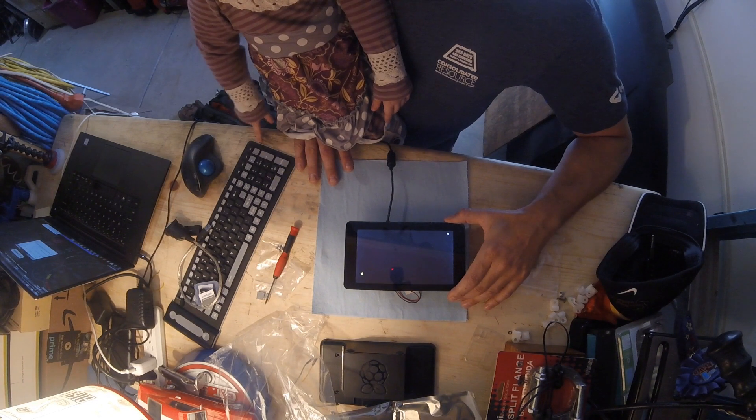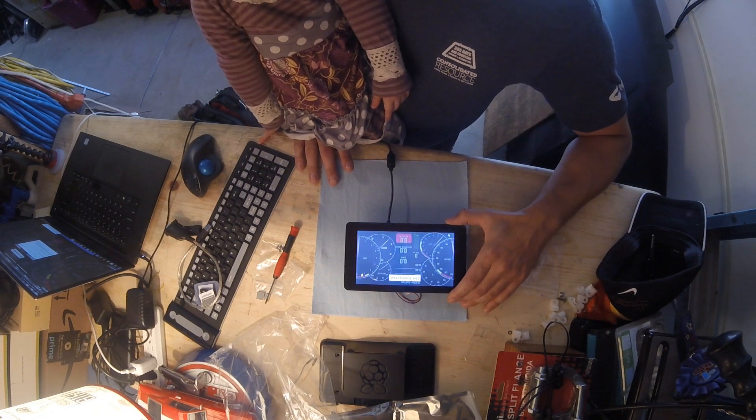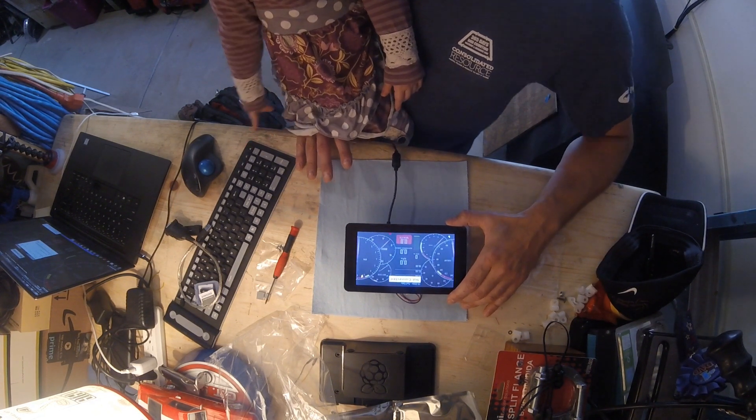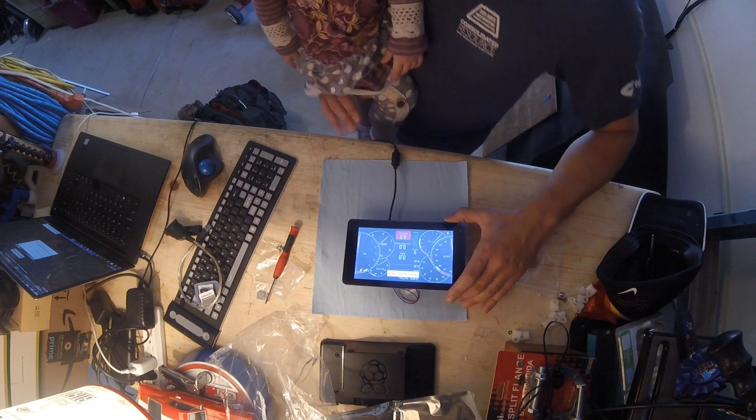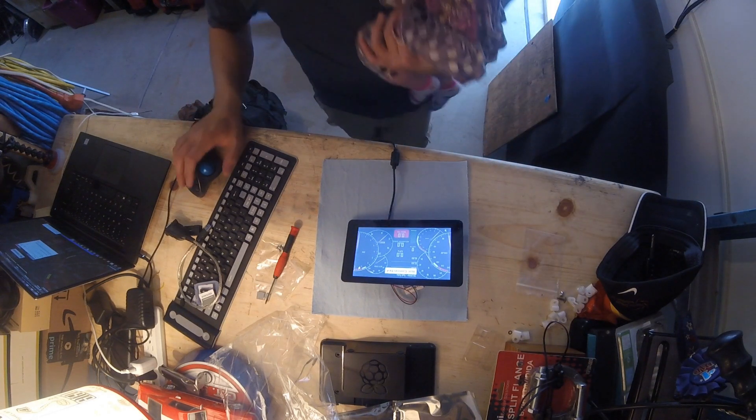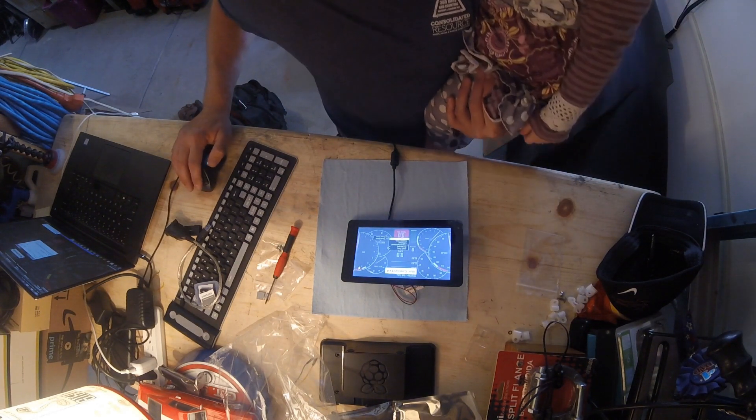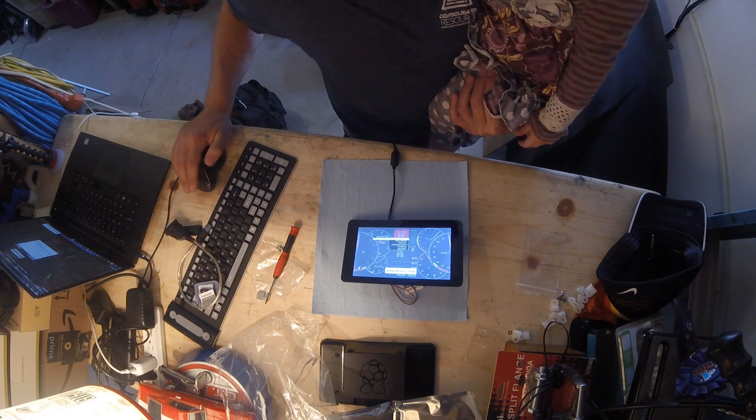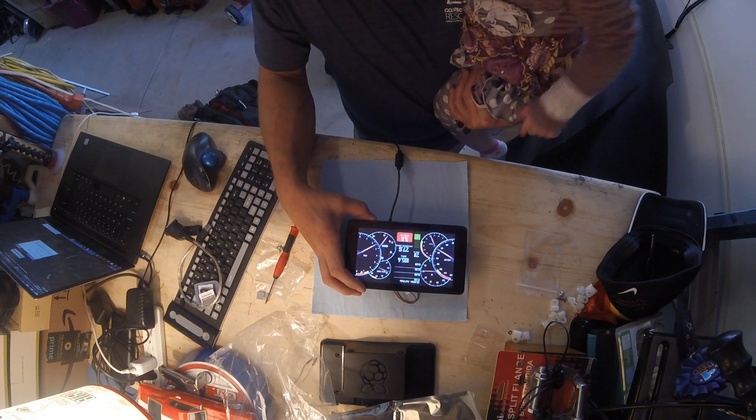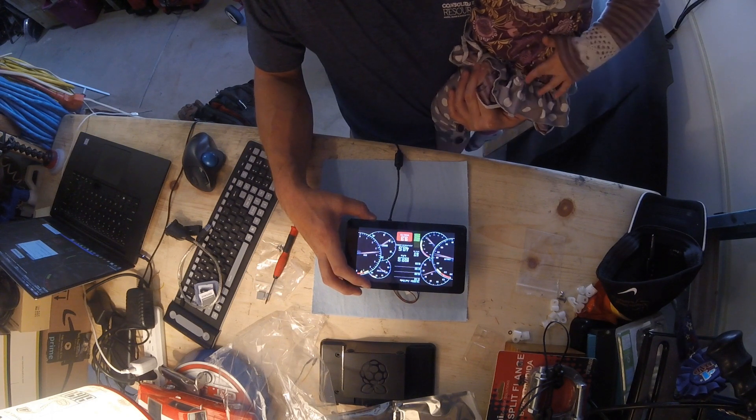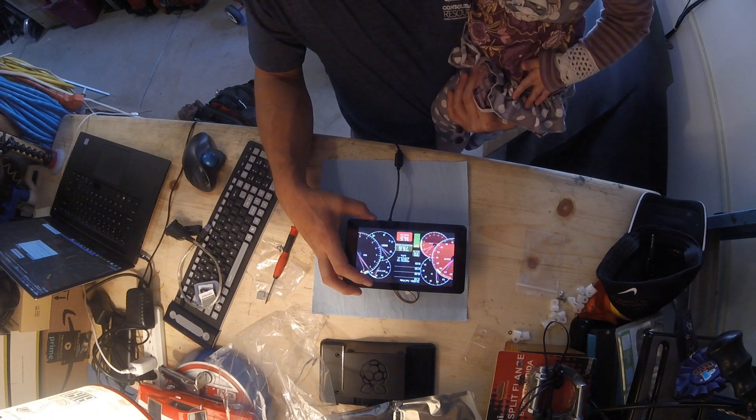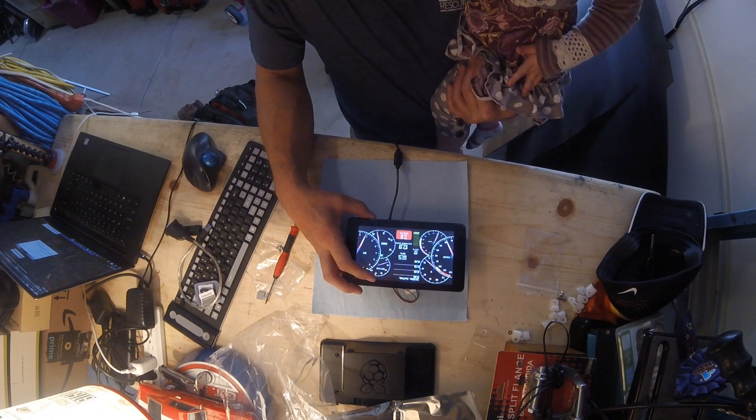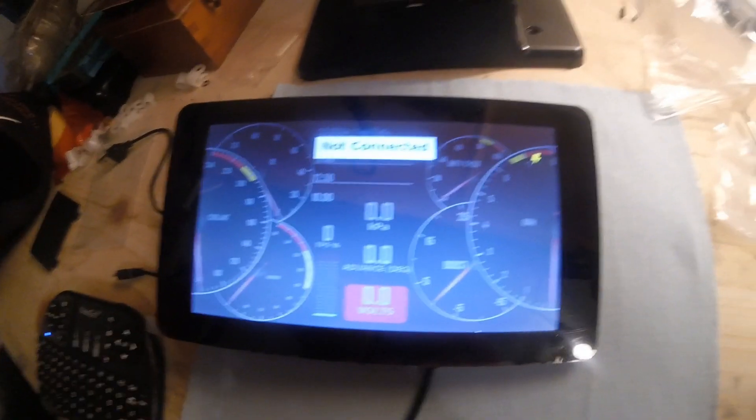It will open our dash mode, there we go. So this is the same one that we had. We'll go into our demo mode. That's what we'll look like when we get it all said and done.